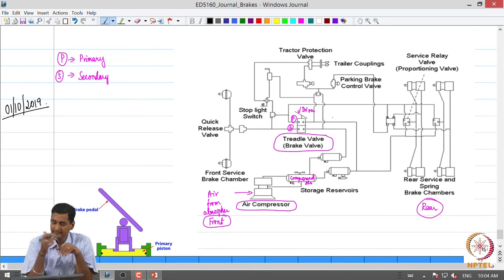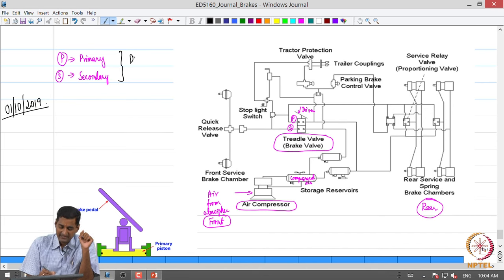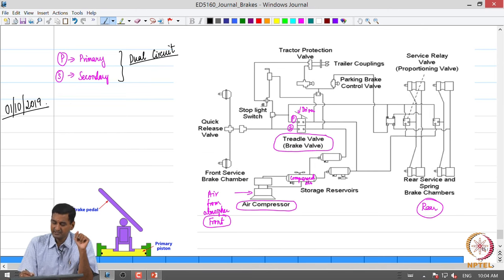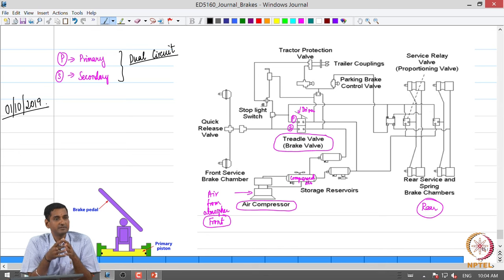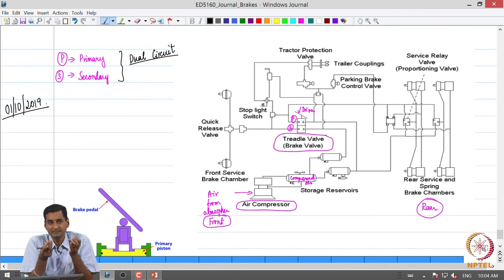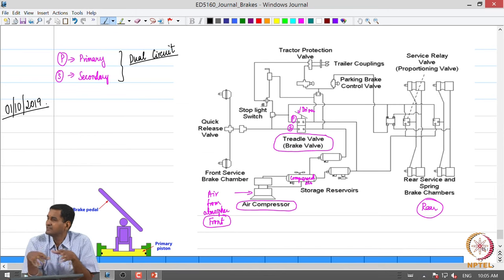We are going to draw a simple schematic shortly. The driver presses what is called a treadle valve, which is actuated when the driver presses the brake pedal. There are two circuits, as mandated — we need what is called a dual circuit brake system. As opposed to a hydraulic brake system, in an air brake system the driver's pedal effort does not pressurize the air. It meters out compressed air from a source — compressed air is stored in a storage reservoir — and when the driver applies the brake pedal, that compressed air is taken from the reservoir and given to the brakes on the wheels.